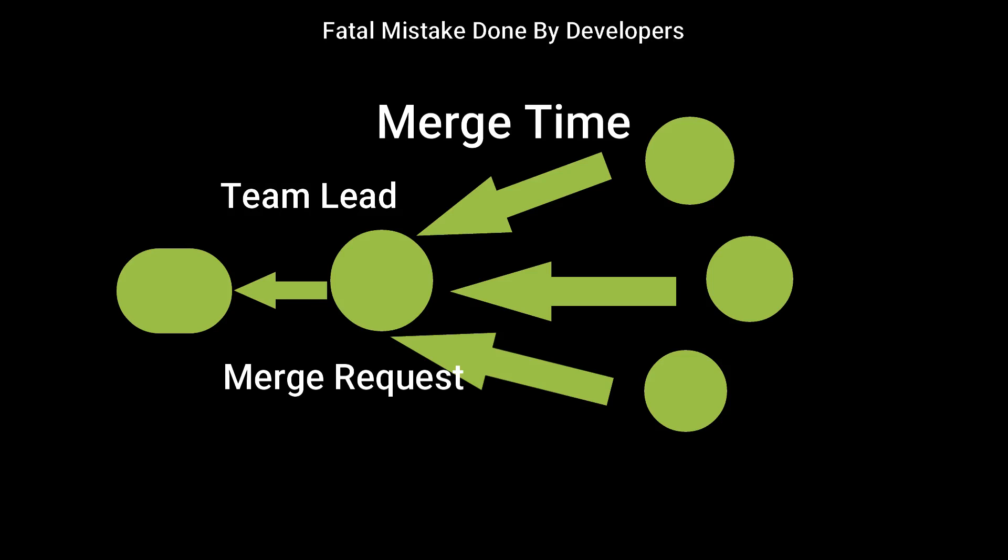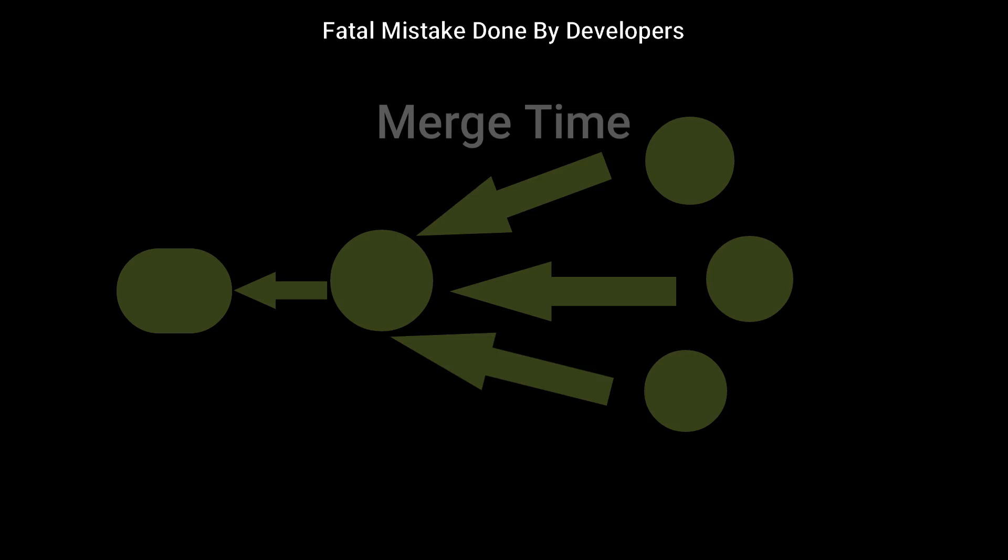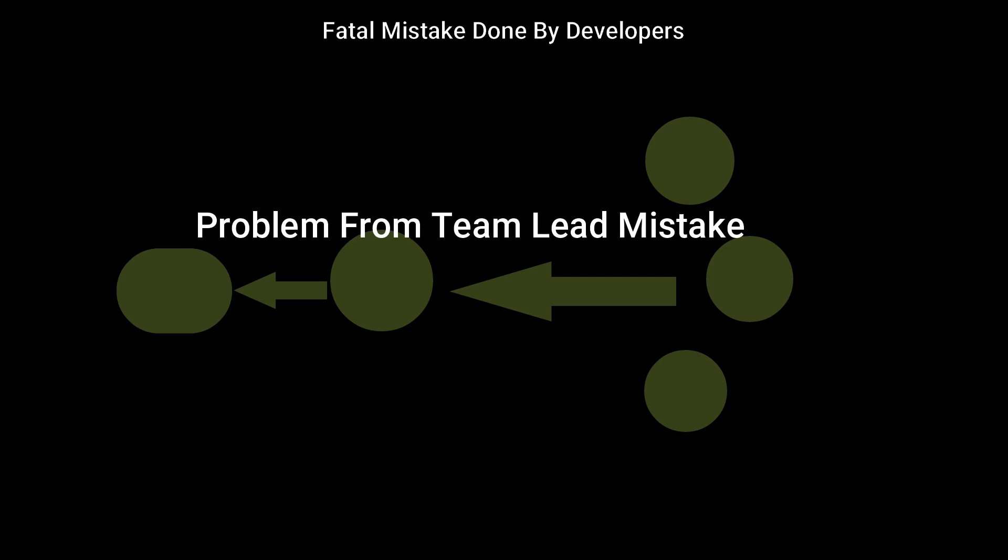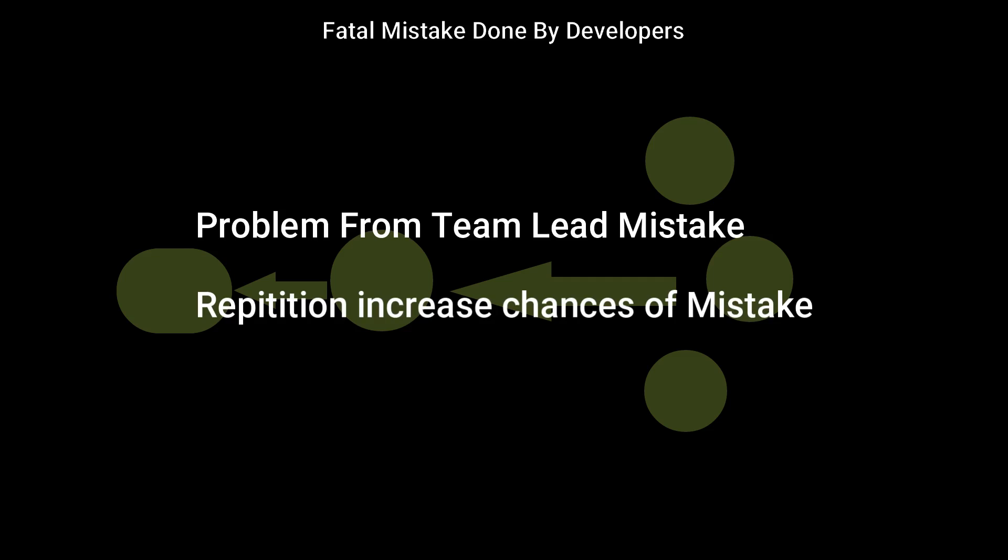But if by mistake, team lead deletes something during merge, it can cause issue. Also, repeating it again and again may not be feasible.